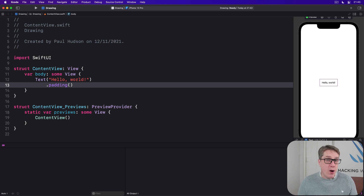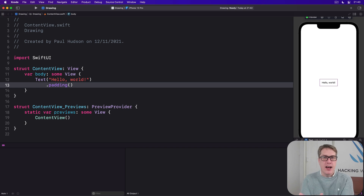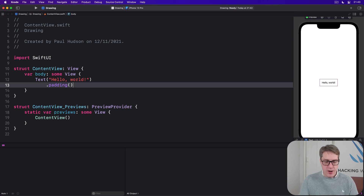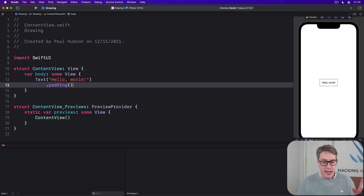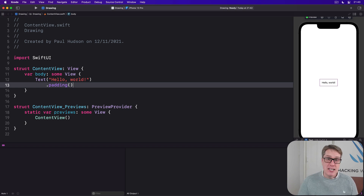SwiftUI implements the shape as a protocol with a single required method: given the following rectangle, what path do you want to draw? It'll still create and return a path, just like using raw paths directly, but because we're now handed the size we'll be drawn into, we no longer have to rely on fixed coordinates.